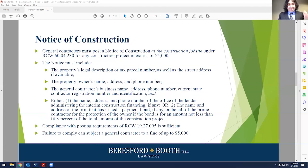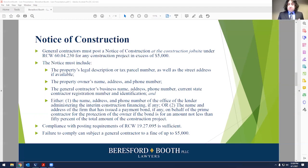There's also a general notice of construction at the construction job site for general contractors for any construction project in excess of $5,000. There's a series of different things that need to be in the notice for it to be effective. It's covered under RCW 60.04.230. You need the legal description, or the tax parcel number assigned pursuant to RCW 84.41.60, and the street address if available. The statute also allows any other identification of the construction site, but getting the legal description or the tax parcel number is critical.